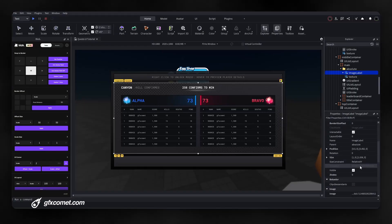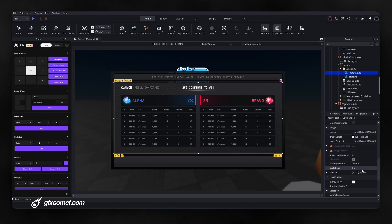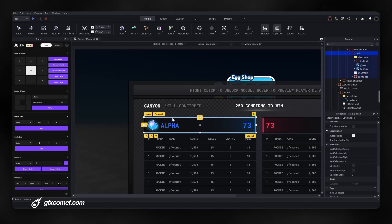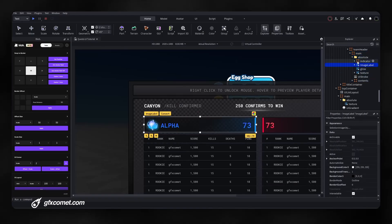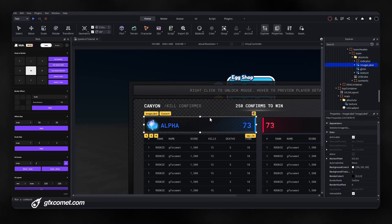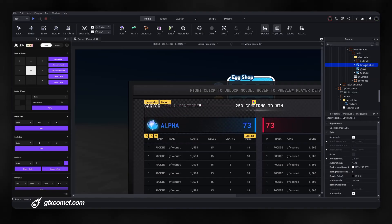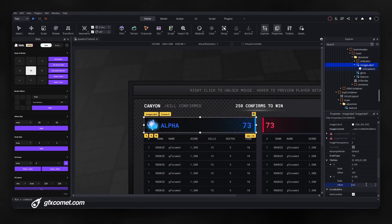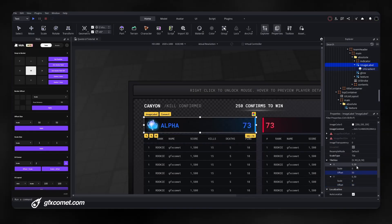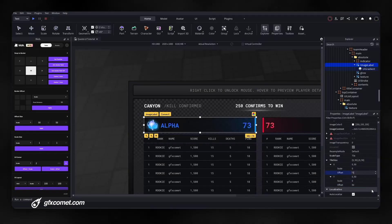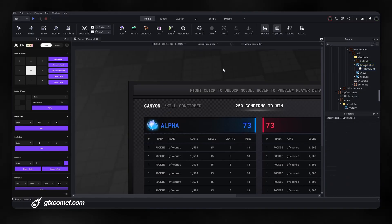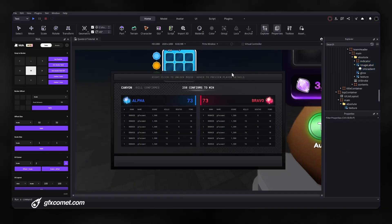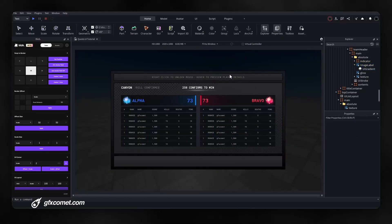The best part is that with the scale type set to Tile, I can copy my texture and paste it inside another element, and it will also be tiled and scaled correctly. You can also modify the tile size — for example, set it to 50 for a smaller tile.